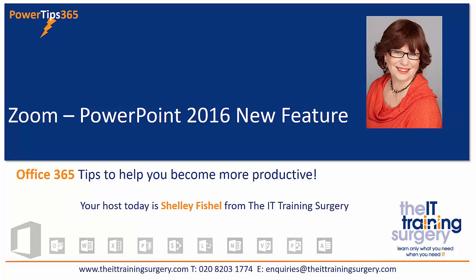Welcome to today's PowerTips 365 tip. It's a brand new feature in PowerPoint 2016 which just came out with the latest Windows update and it's called Zoom.